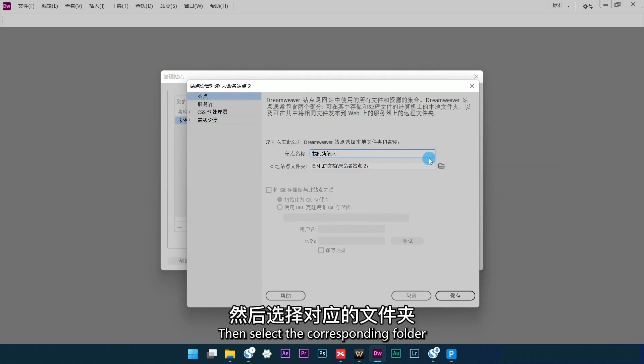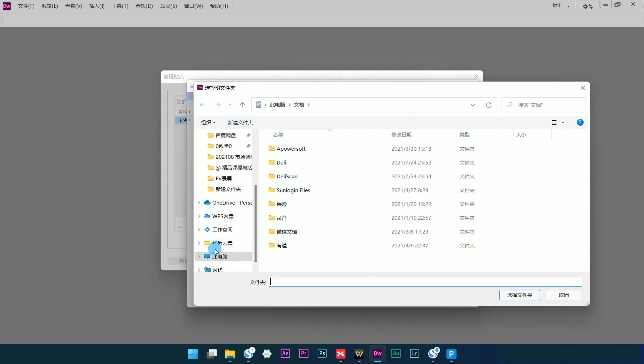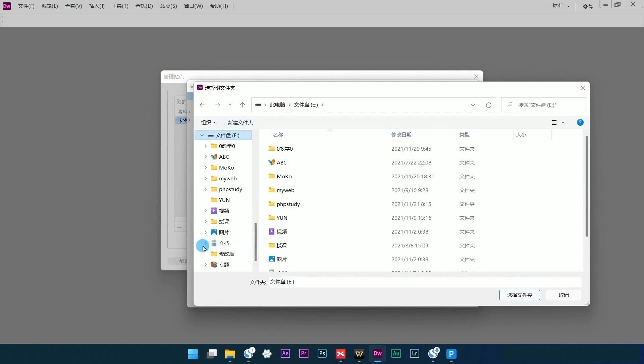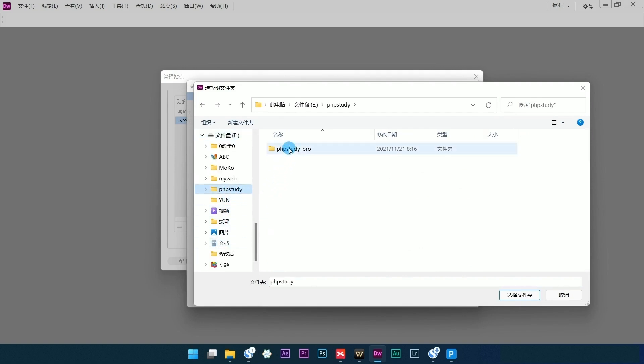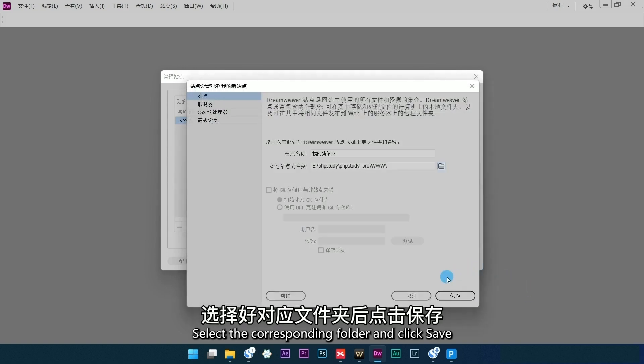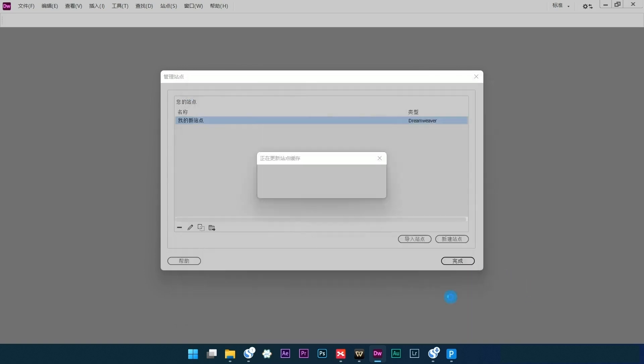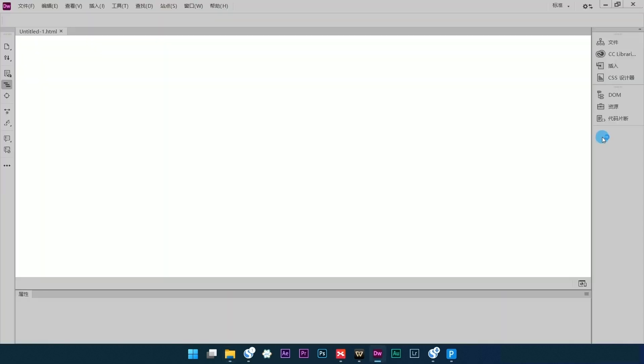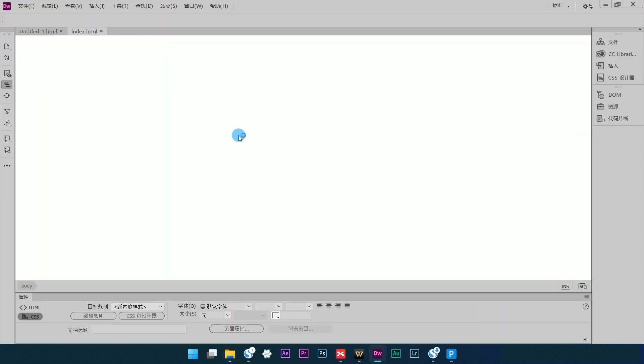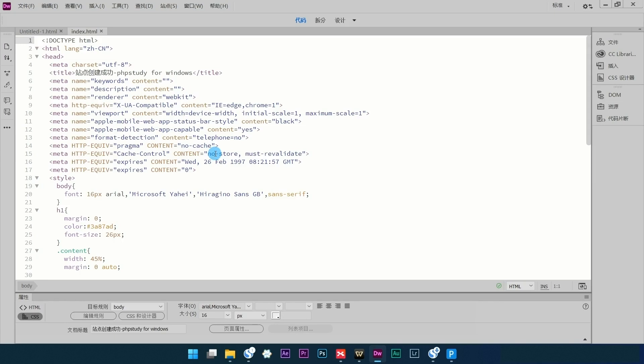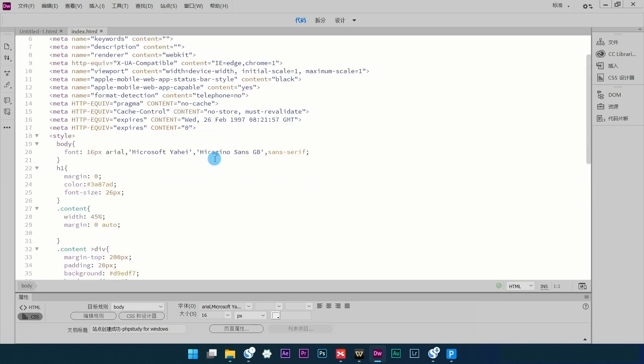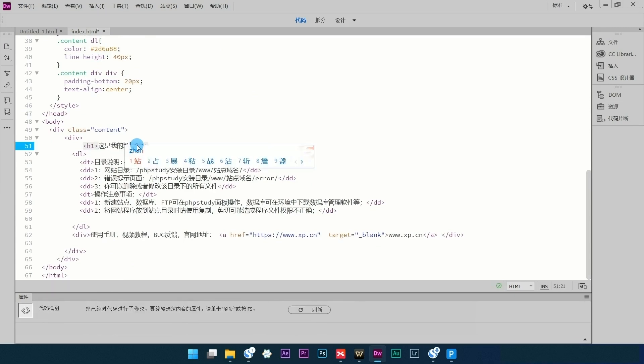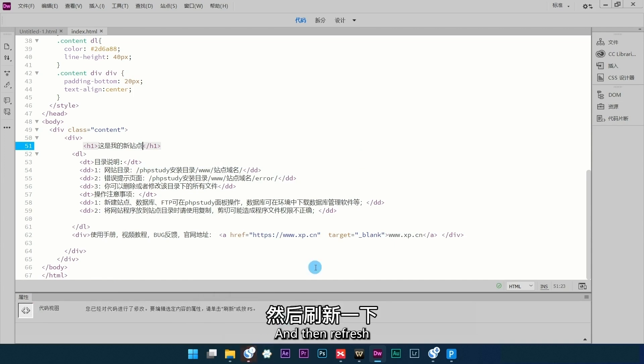Then select the corresponding folder and click Save.